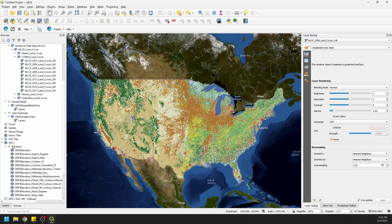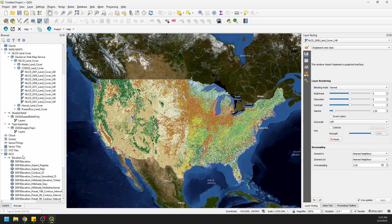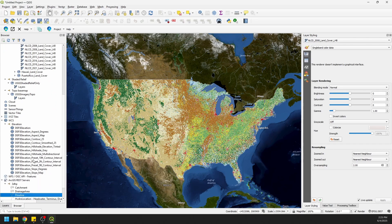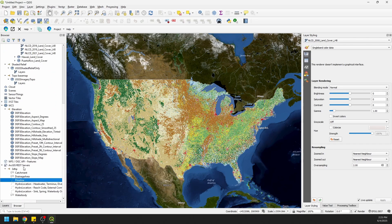And then I have WCS layers here — these are web coverage services, designed for rasters. They introduce additional functionality over the web map services. And then down here I have ArcGIS REST services. This is a feature server. The particular server I'm using does not work with the OGC API, the Open Geospatial Consortium, but it does work with the ArcGIS REST servers.